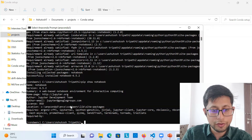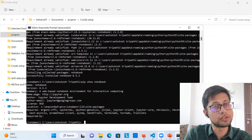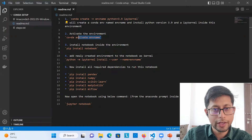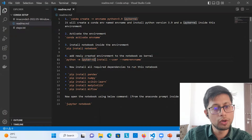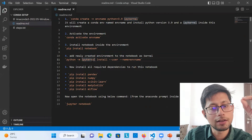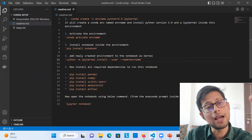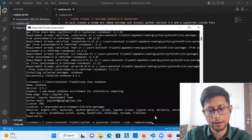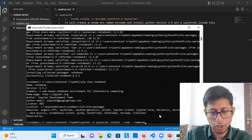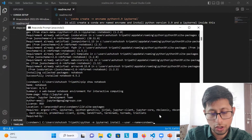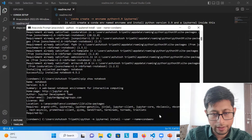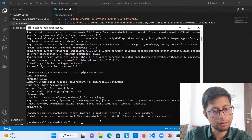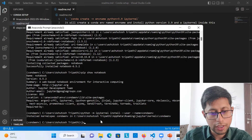So those are the basic steps — create the environment, activate it, install notebook. Now you need to register the IPython kernel. We already installed ipykernel but you need to attach this kernel to the notebook. Copy and run the command for that, specifying which environment to attach — 'conda_env' in this case. It will install the kernel spec for conda_env within the environment.